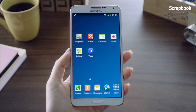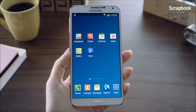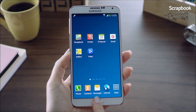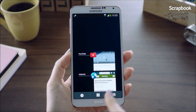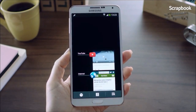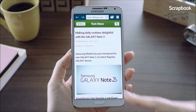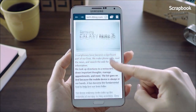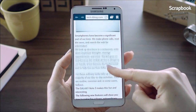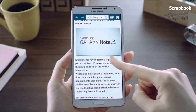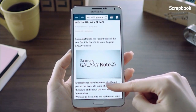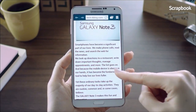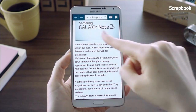The next feature I'm going to show you is the Scrapbook. Say I'm looking through a blog and came across a post that I really like and want to keep it, but I don't want to keep all the information — just certain parts.